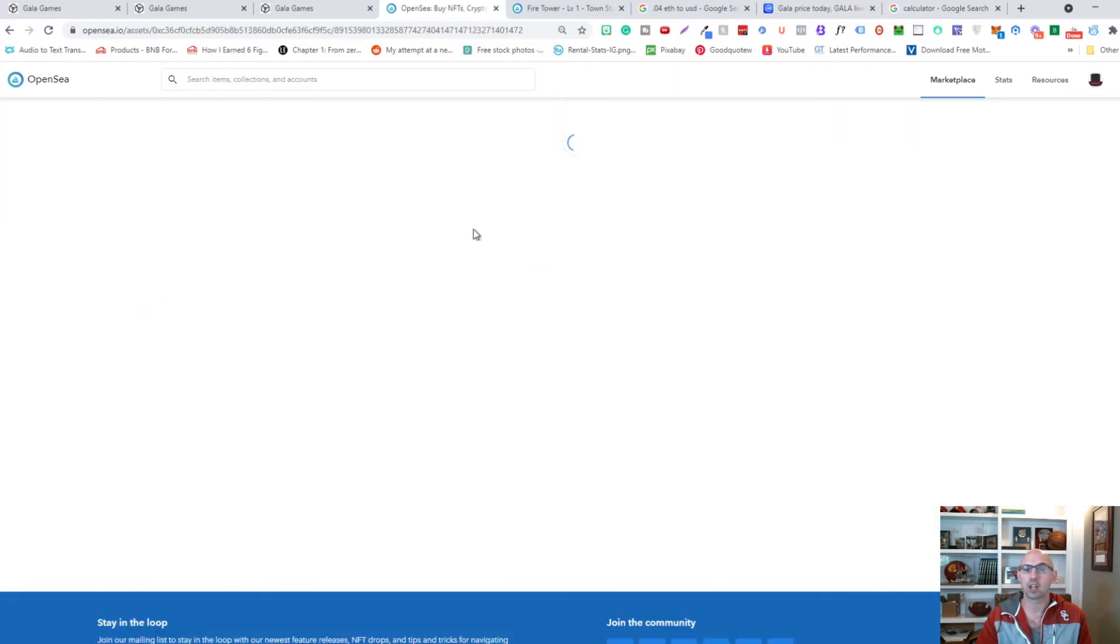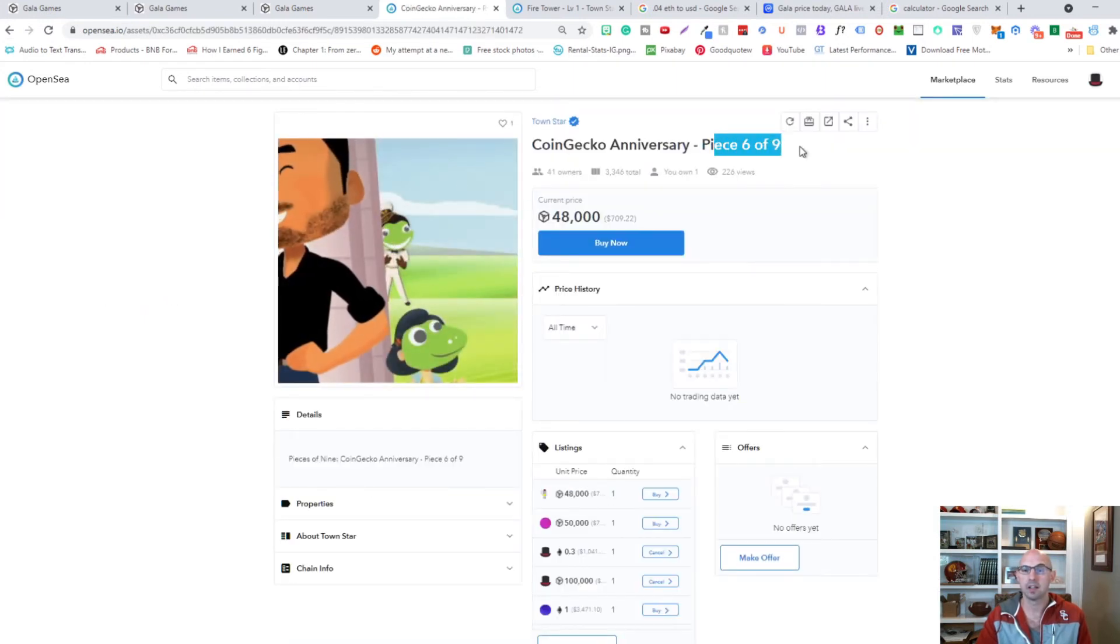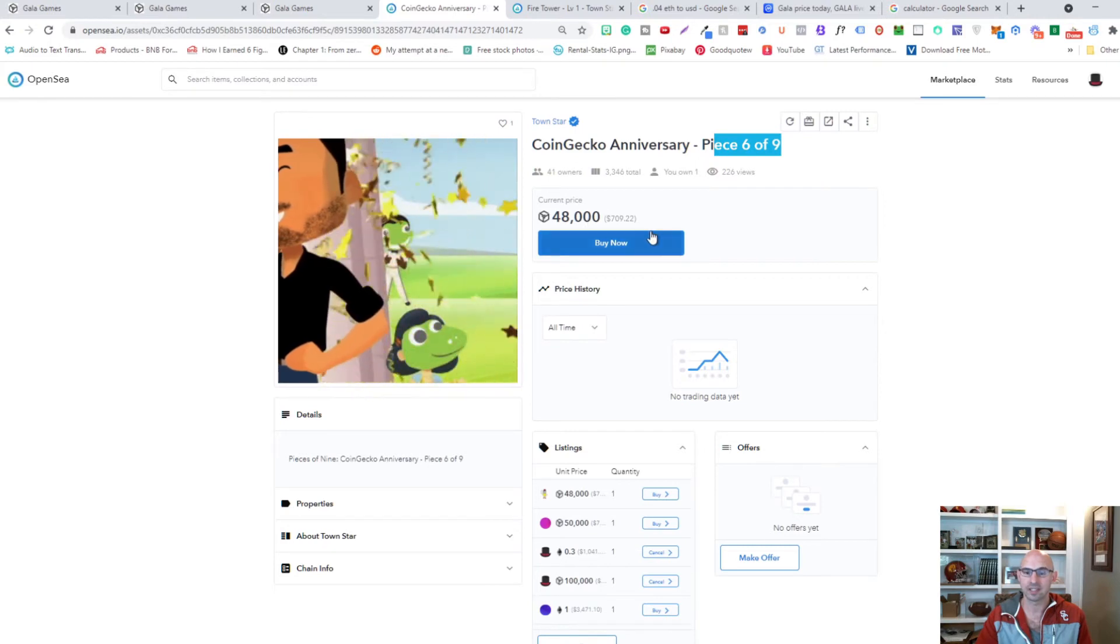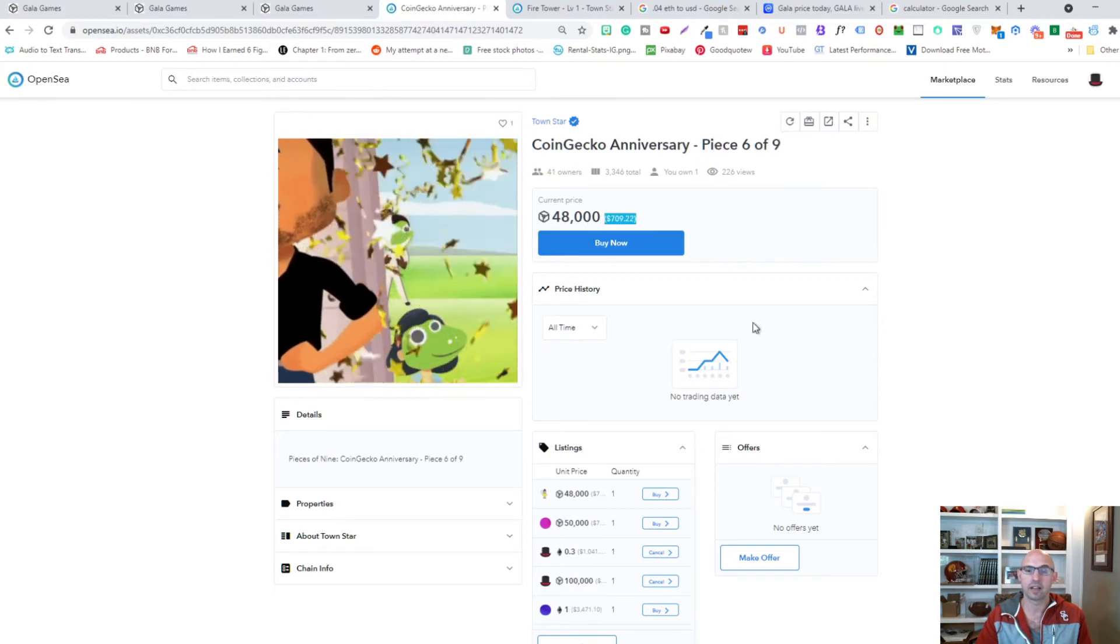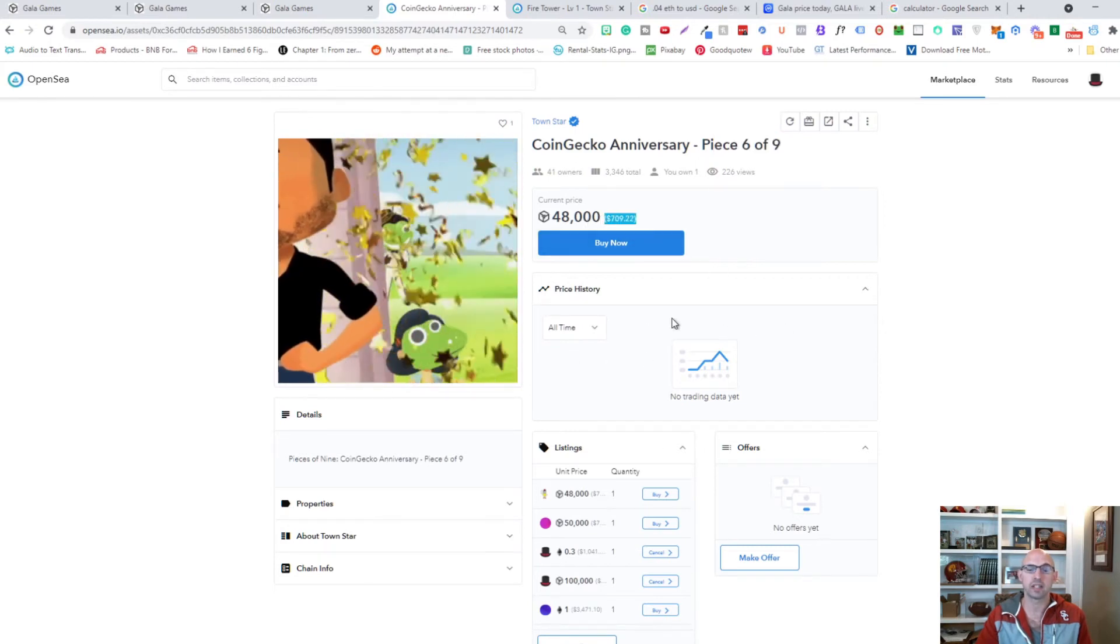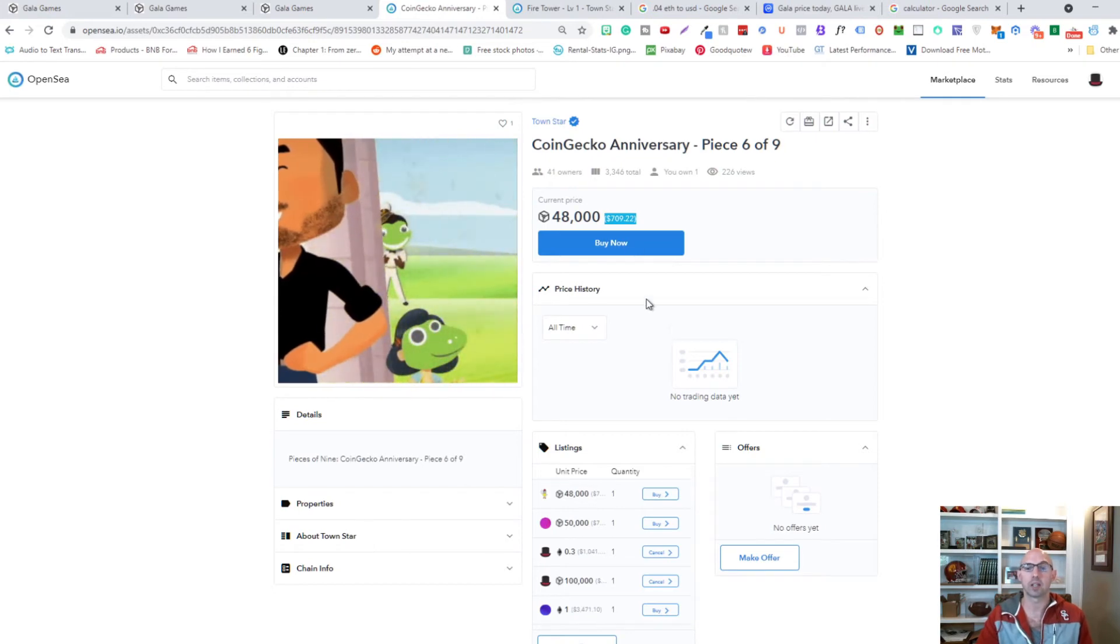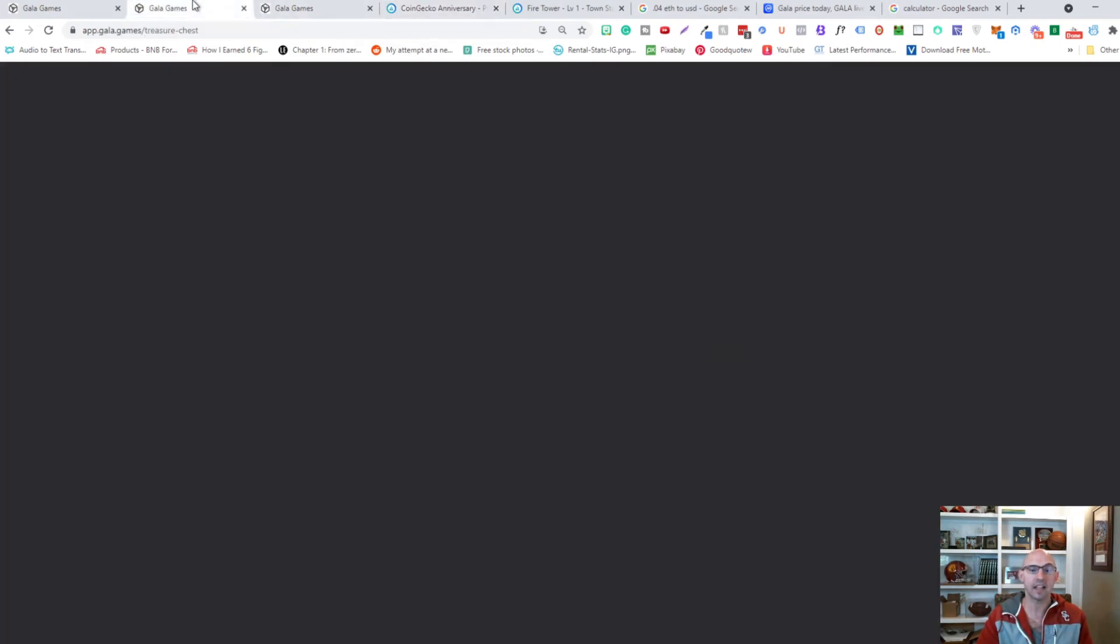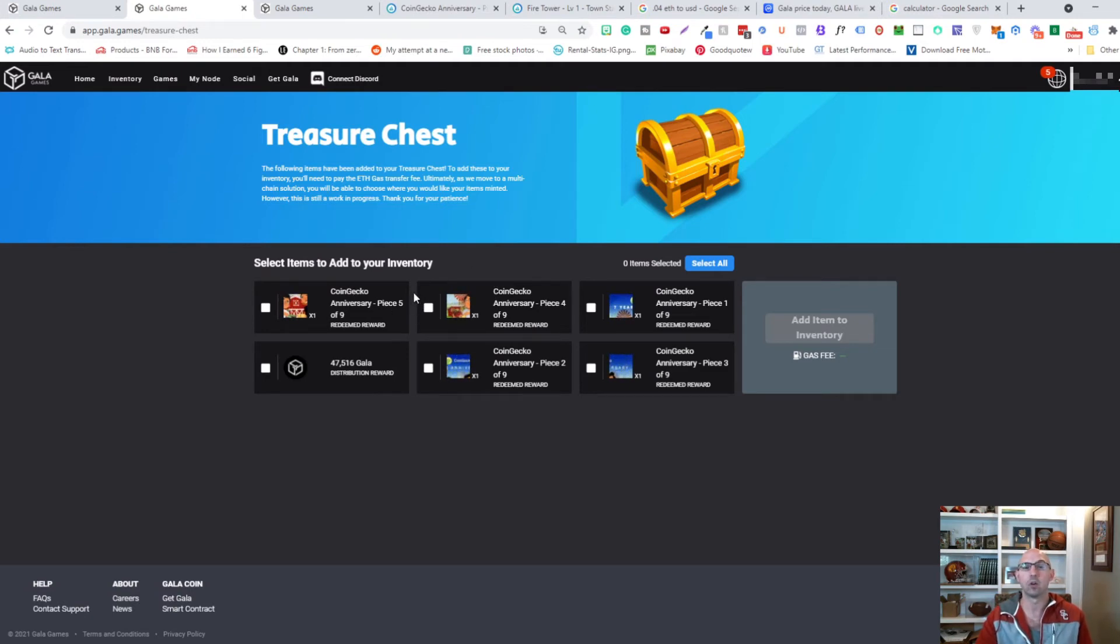That CoinGecko six piece I own, and it looks like they are going for about $709. They haven't sold any. I am going to collect all nine of them so I can make them into a bundle. As you can see here I have one, two, three, four, five, and then six. And I believe that in the next couple weeks I should have all nine and I'll add them as a bundle on OpenSea.